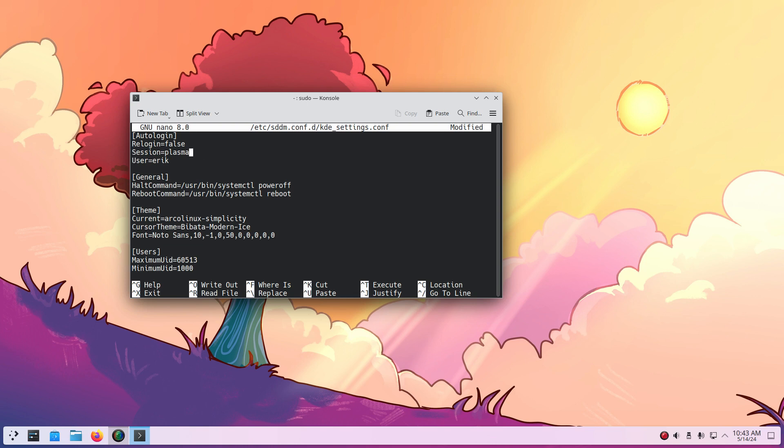But otherwise I'll just delete X11 and Plasma. And for Plasma that's way, this is Wayland he gets it. And by default I'll be logged in as Eric and I'll have my Wayland setting. And that's all you need to do.